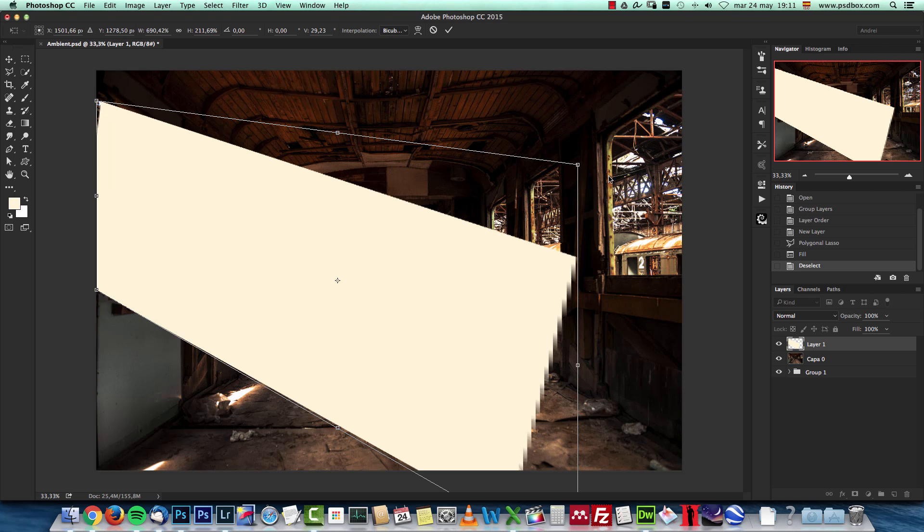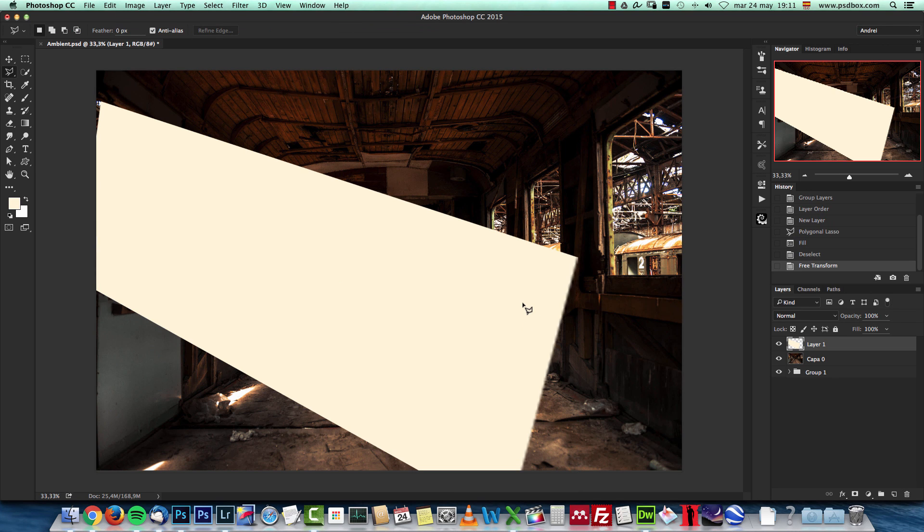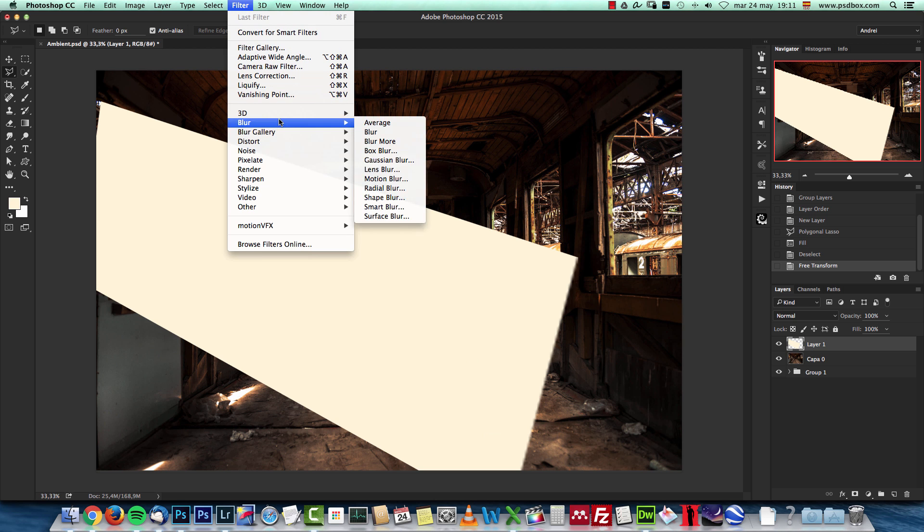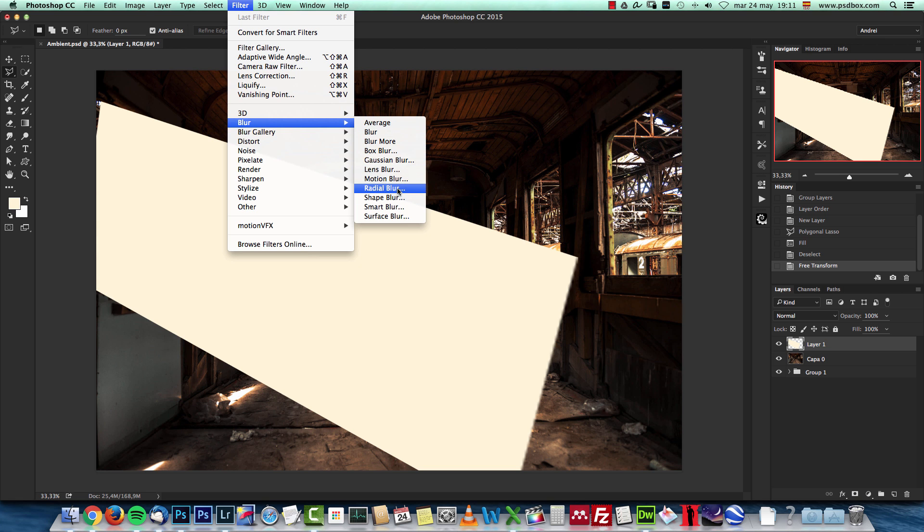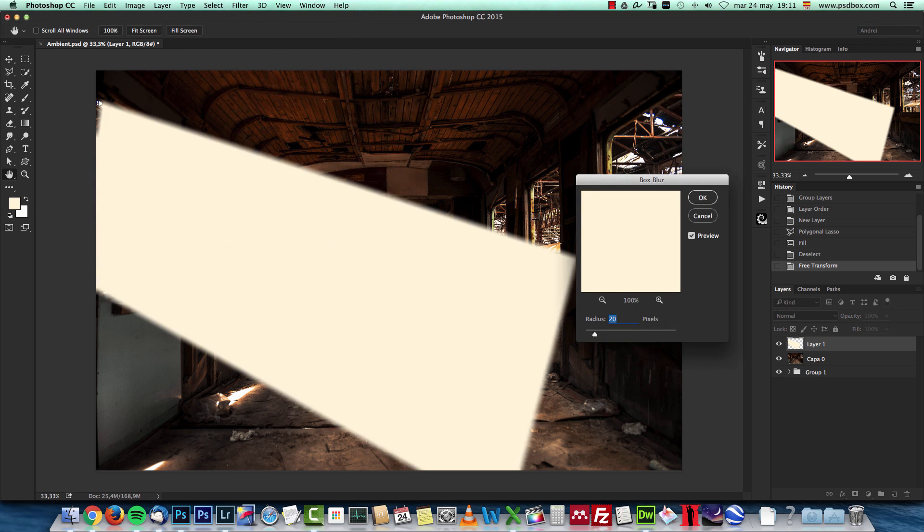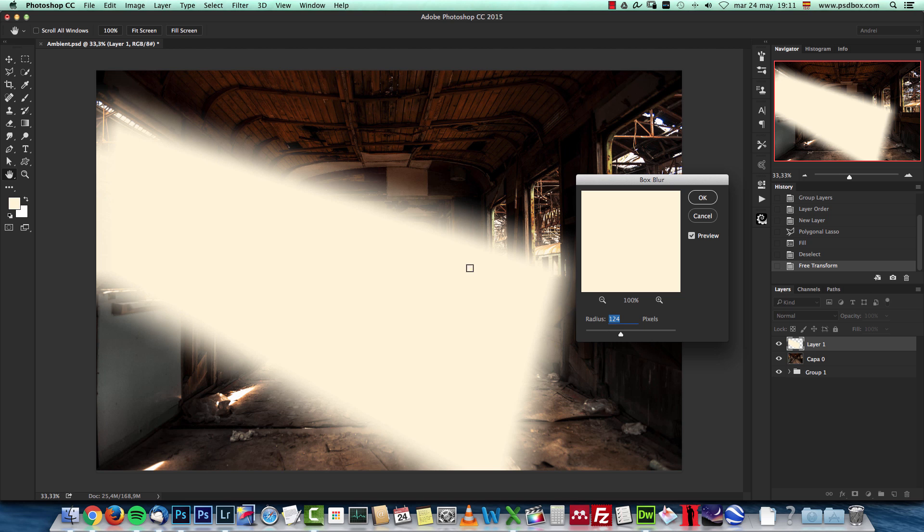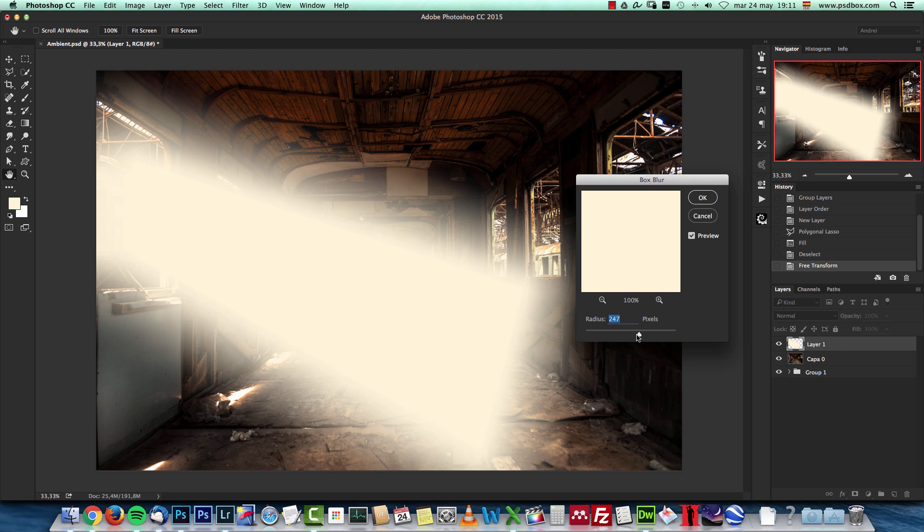Now the only thing that we have to do here is just blur it. I'm gonna go to Filter, Blur, and instead of using Gaussian blur, I'm gonna choose the box blur. I really like it because it blurs the edges but not the inside. It's not really like a linear blur, and that's why I like it. I'm gonna leave a radius of about almost 200 pixels for this canvas size.